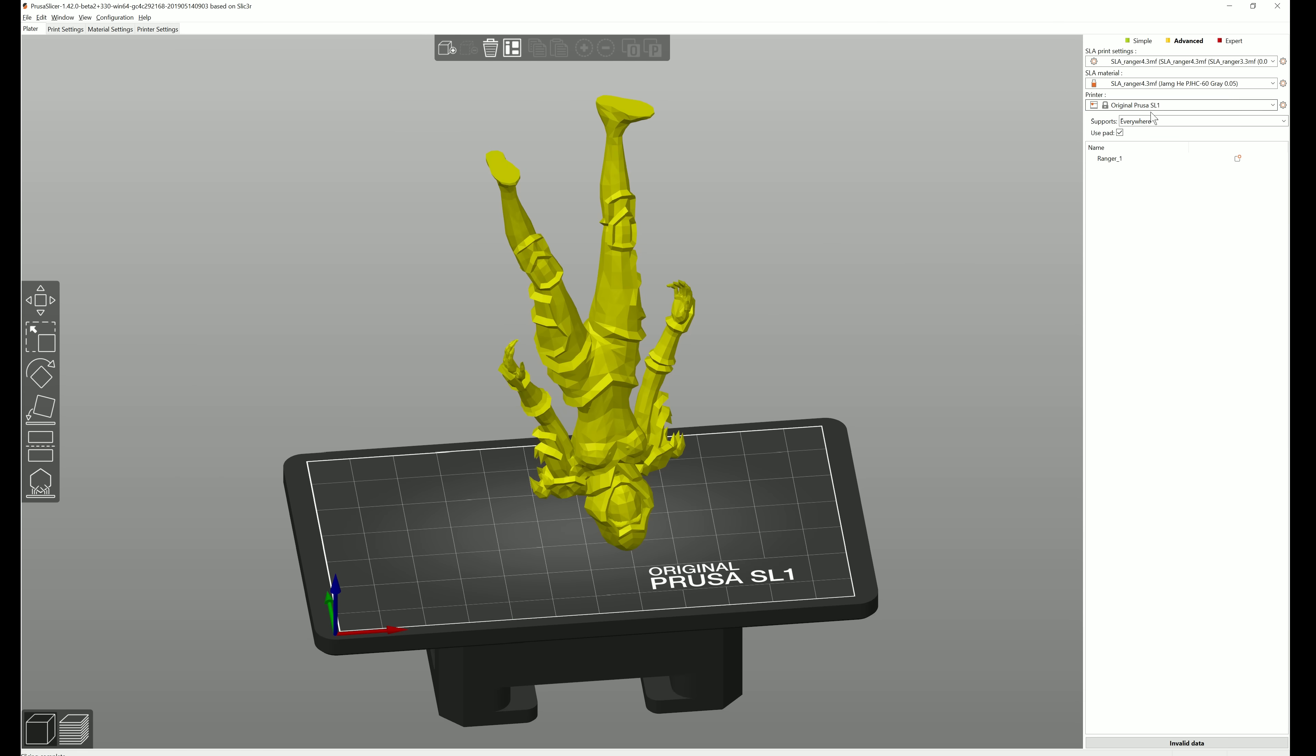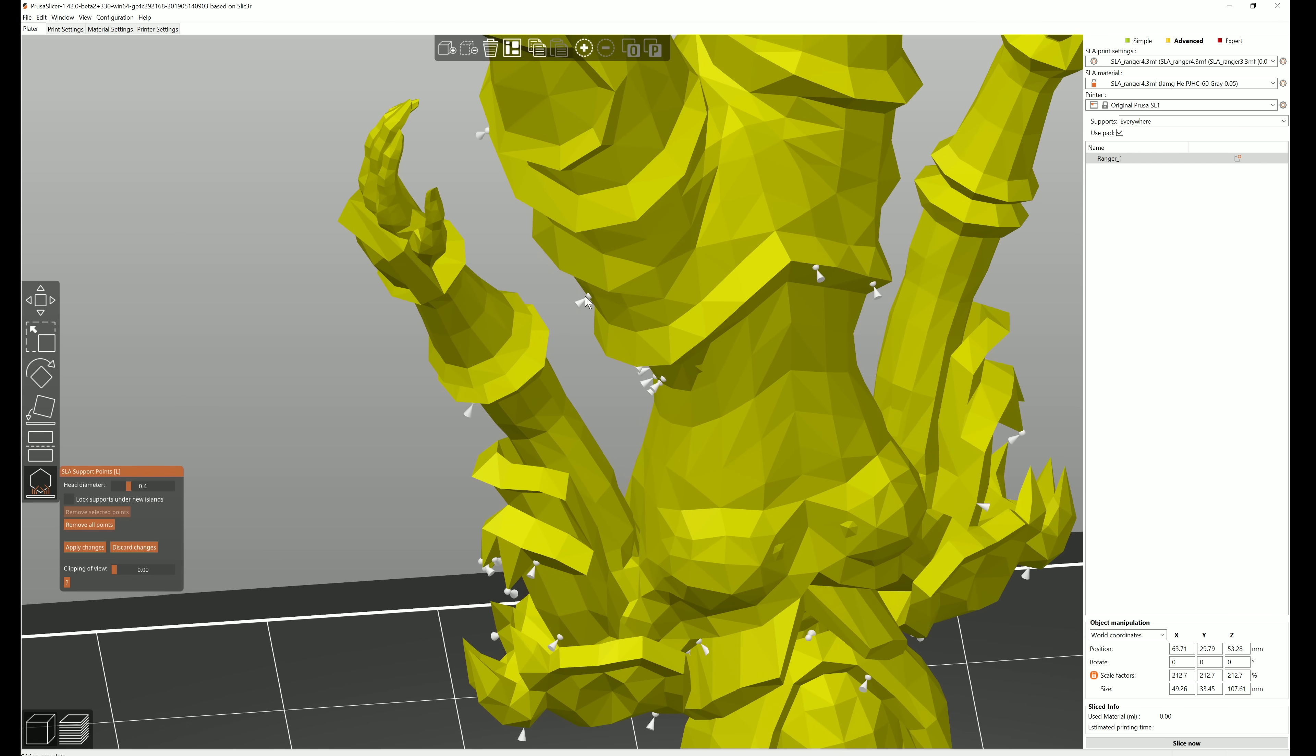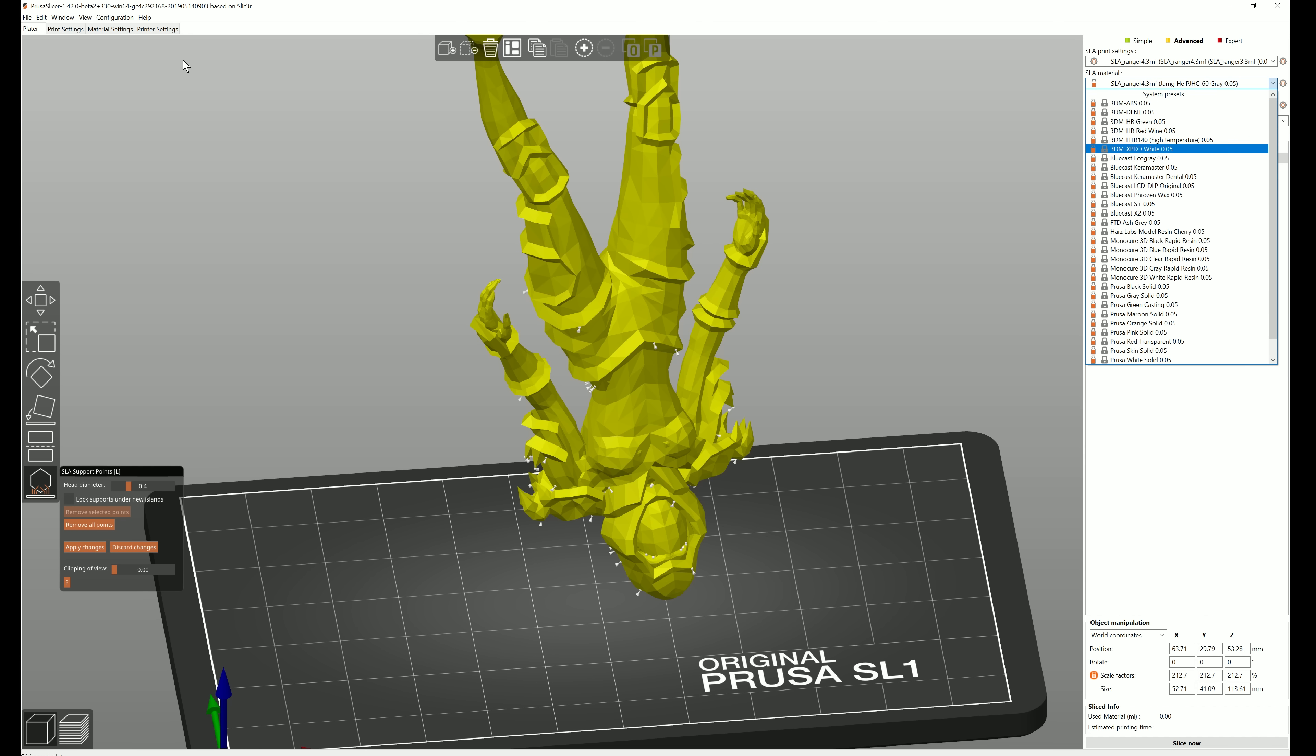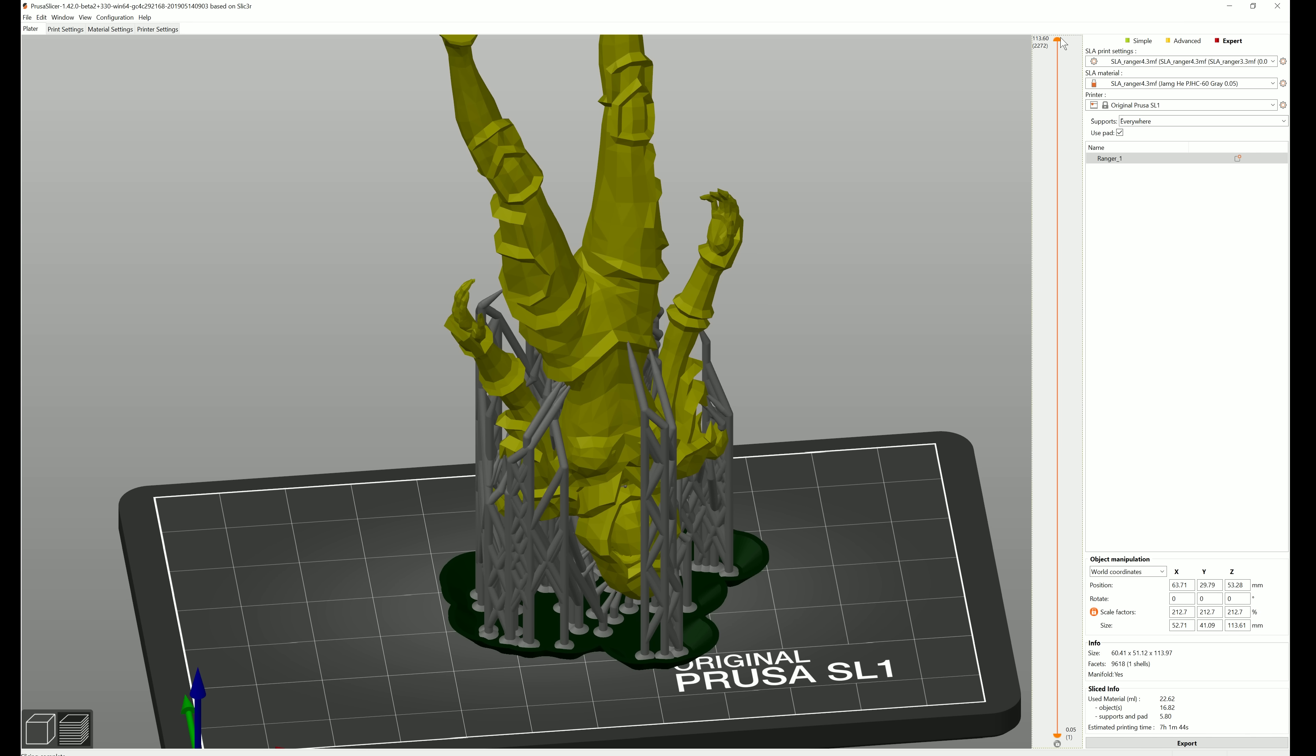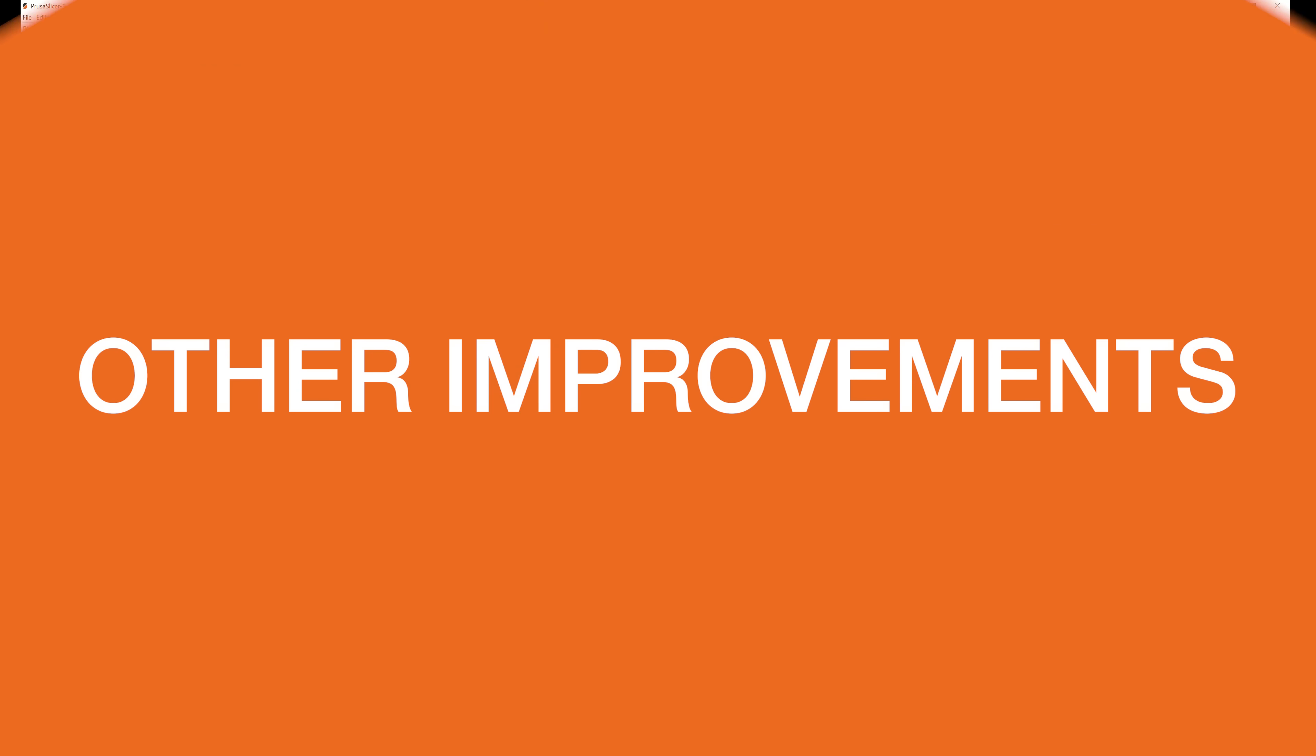Here you can generate automatic tree supports or manually edit and add new supports. We have tons of ready-to-print resin profiles and you can customize or create your own in the material settings tab. Finally, you can preview the rasterized layers and export the print file.